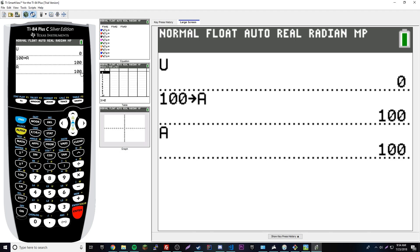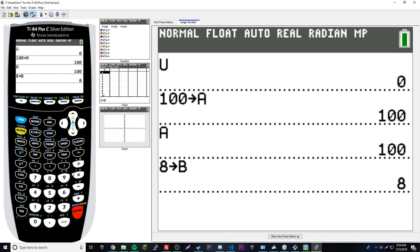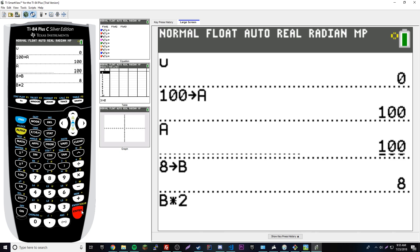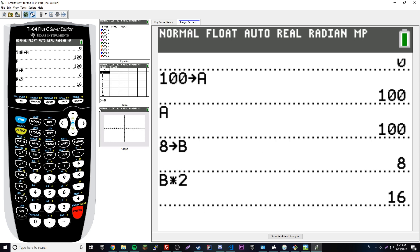We can use these variables like we use them in math by substituting them for numbers. Let's set B equal to 8: 8 store alpha B. Now B is equal to 8. Then we could do something like alpha B times 2. If that works it's basically just like algebra, so 8 times 2 should return 16. Boom, we get 16, so it works the same way.